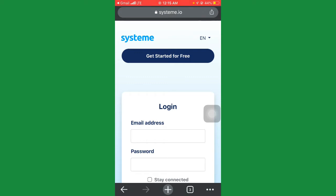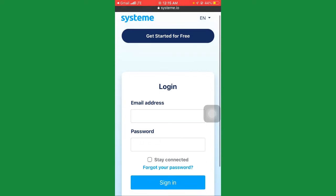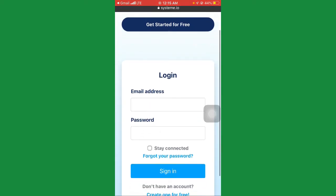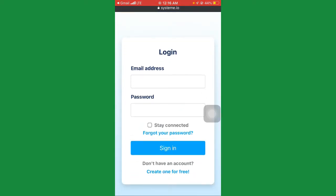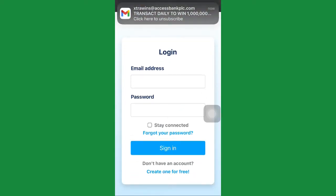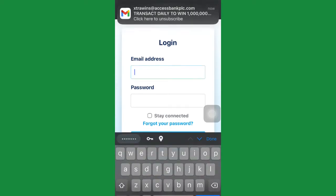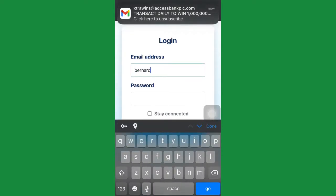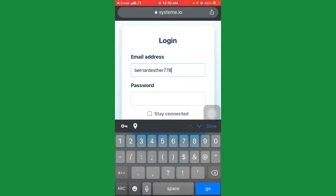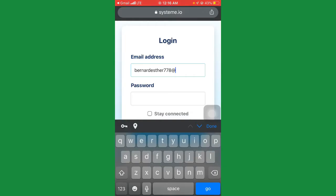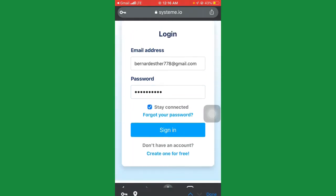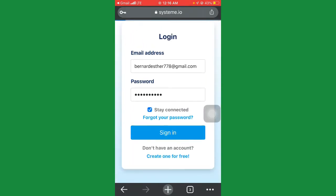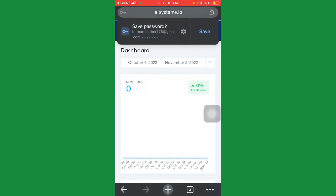It will load up and ask you to enter your email again. Now you've successfully created an account. Enter the same email you used when creating the account, then enter your password again, click on 'Stay connected,' and click sign in.